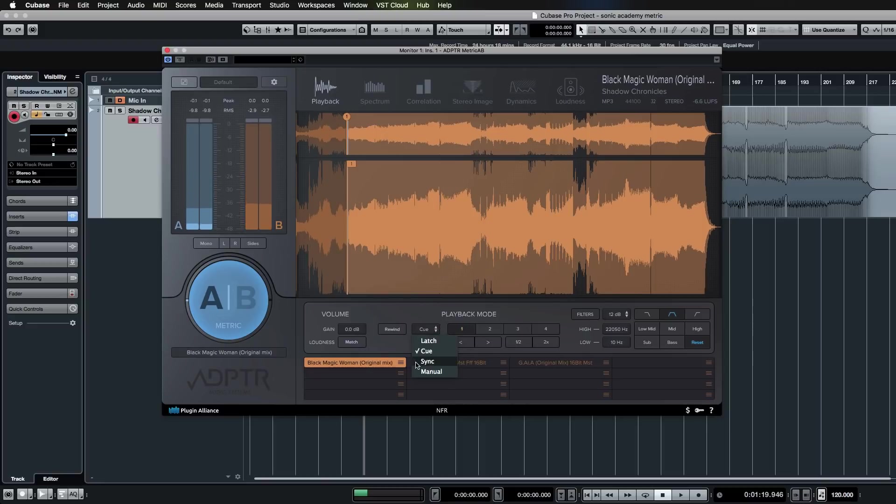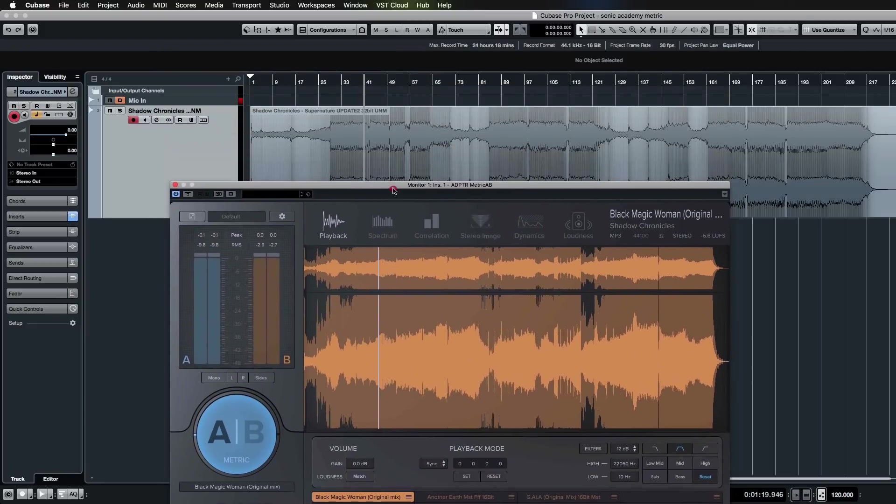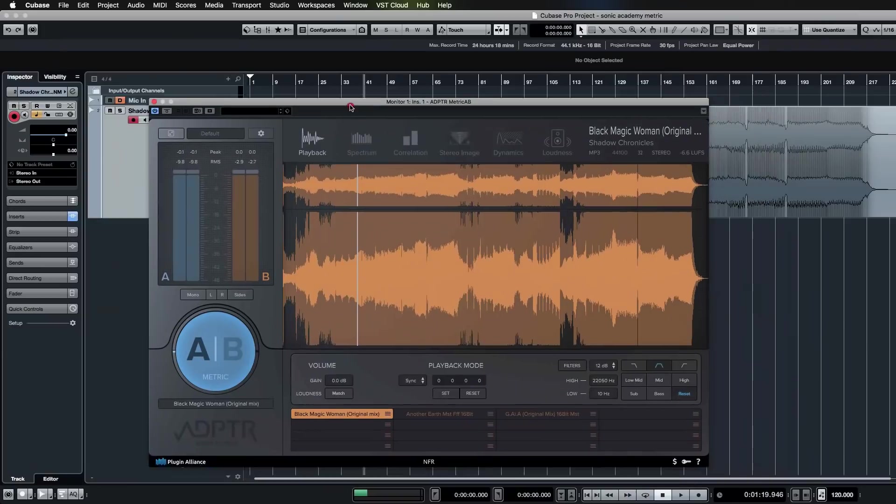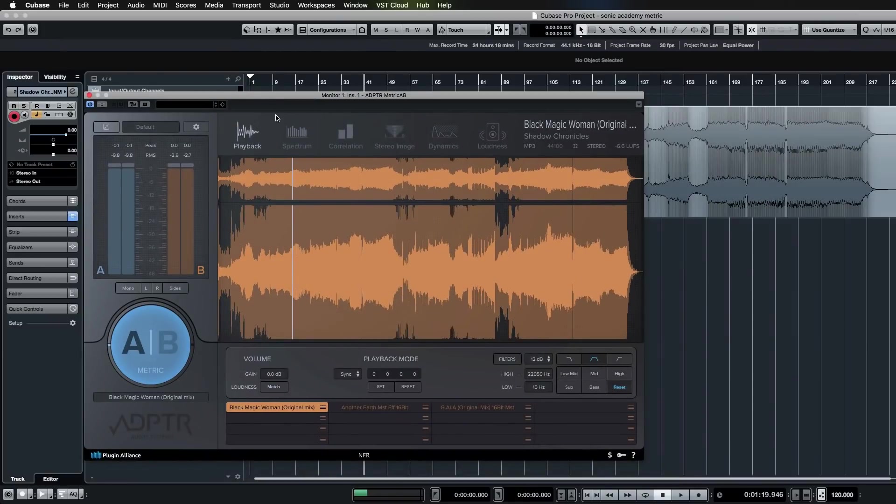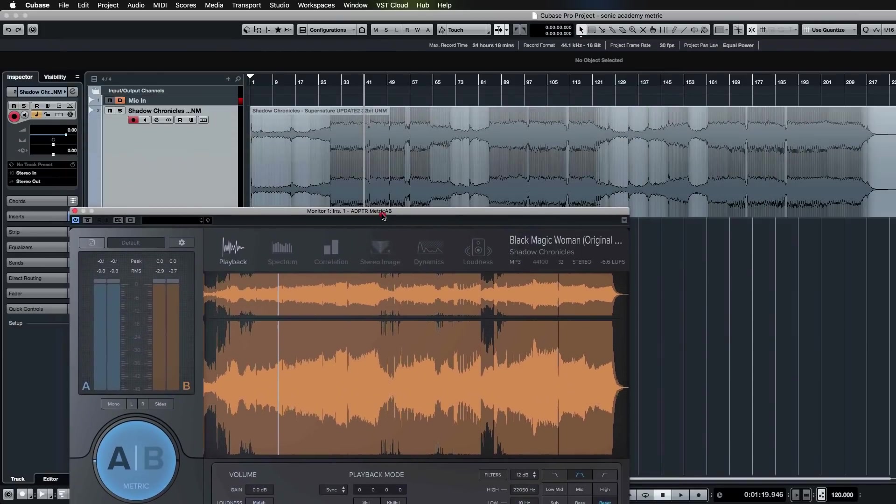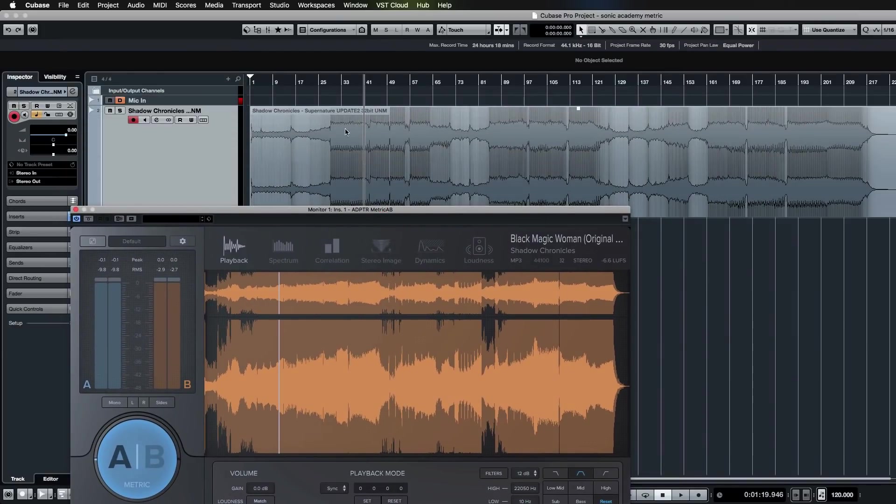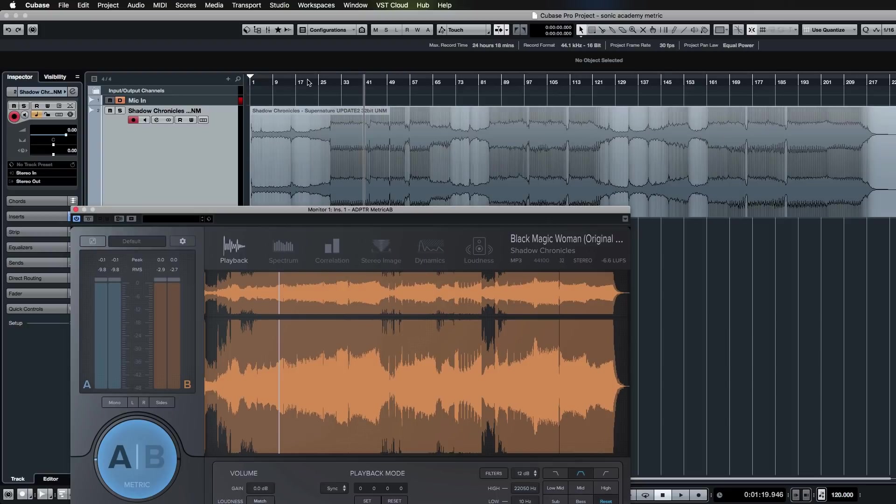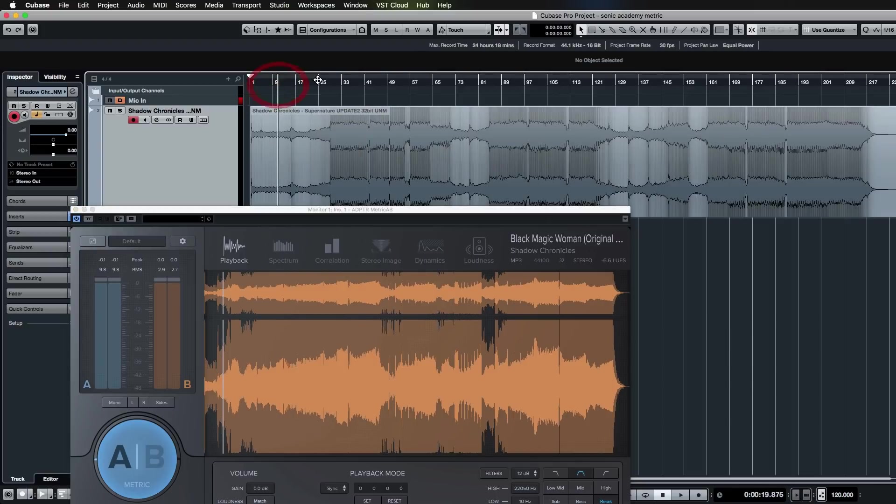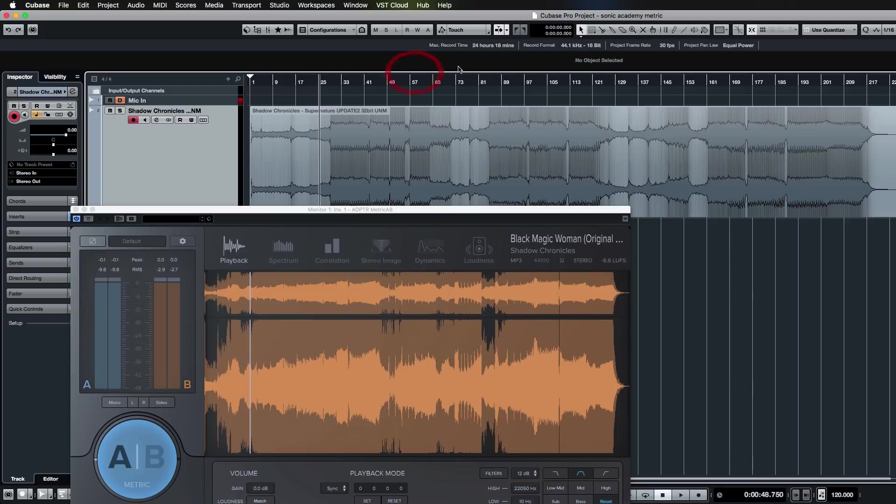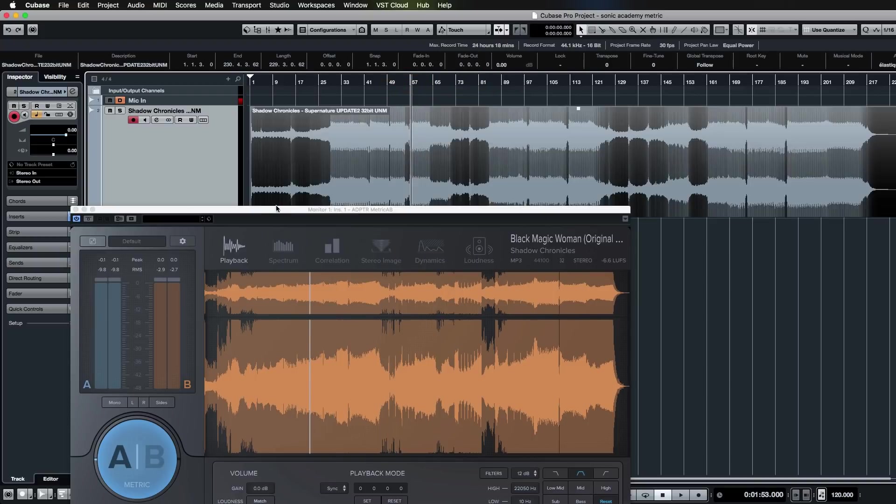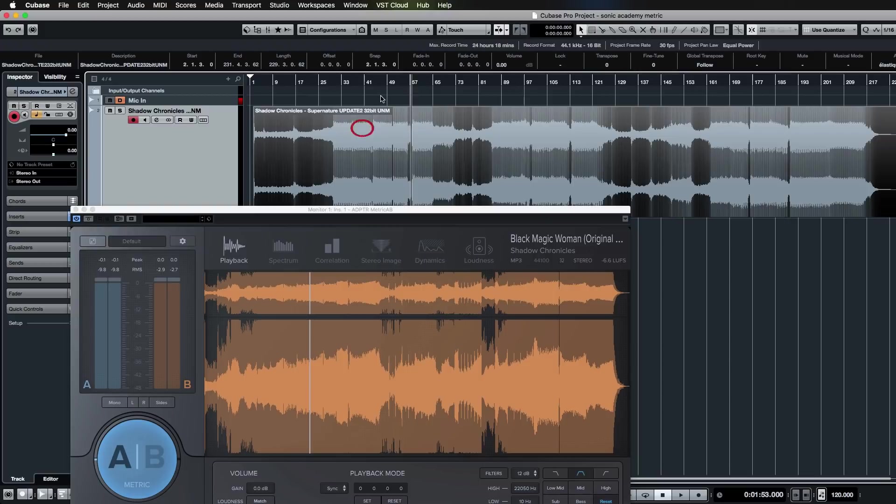Sync is very handy for me, especially when you're working on dance music where you've got a similar kind of arrangement for all the tracks. This will just sync to your playhead, so wherever my playhead is in Cubase, it'll sync to that in Metric AB. You can see if I want to play from here—they're synced.